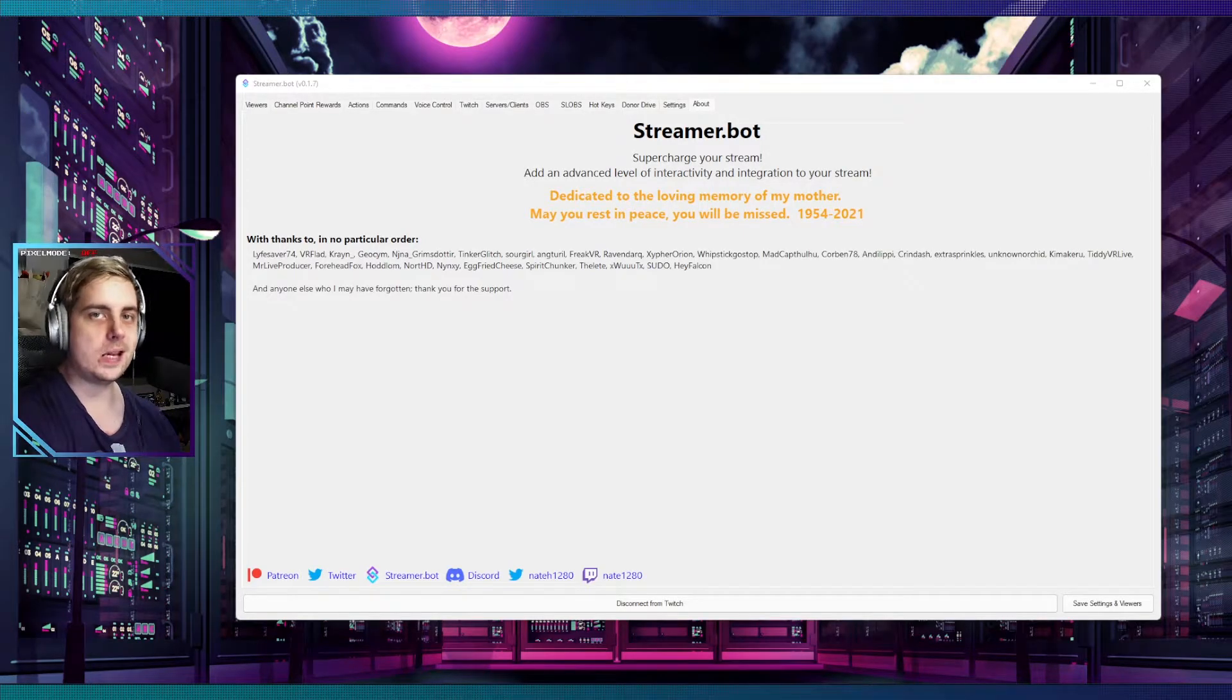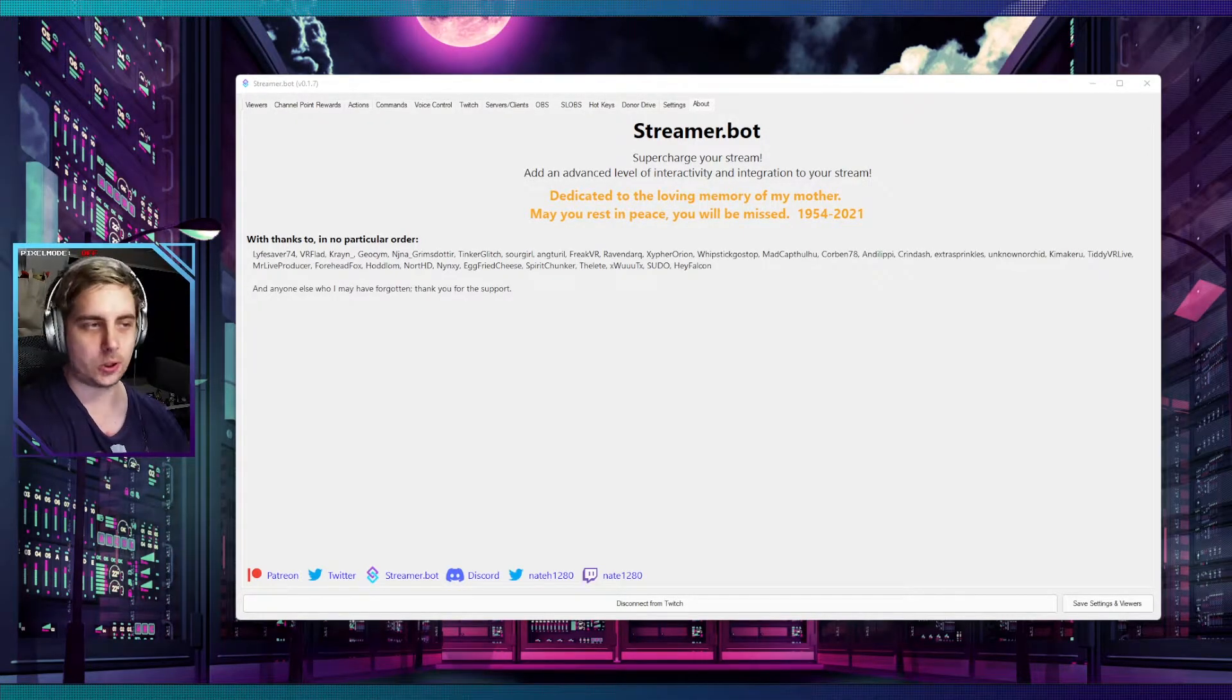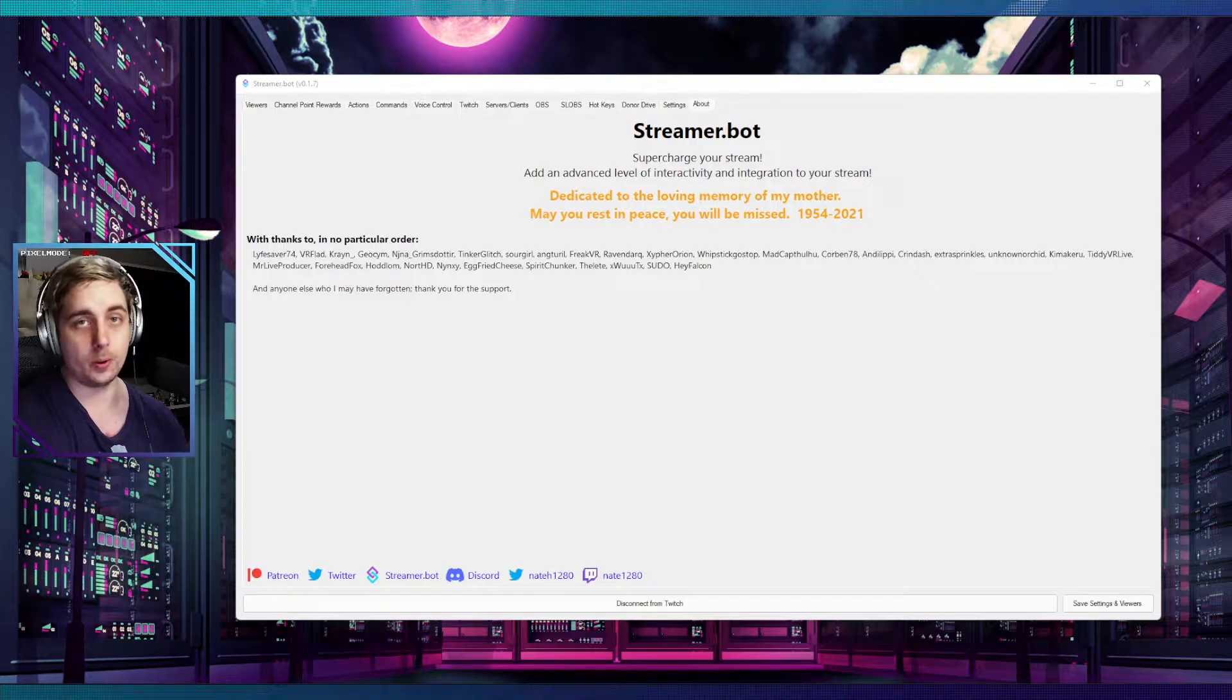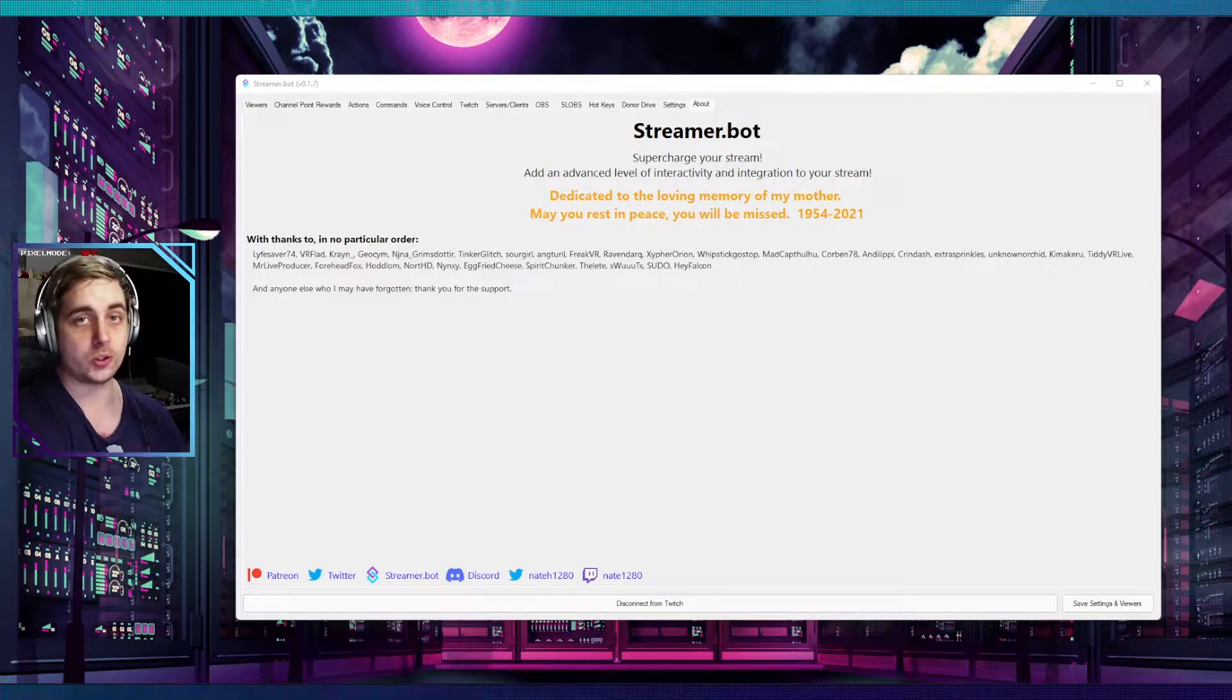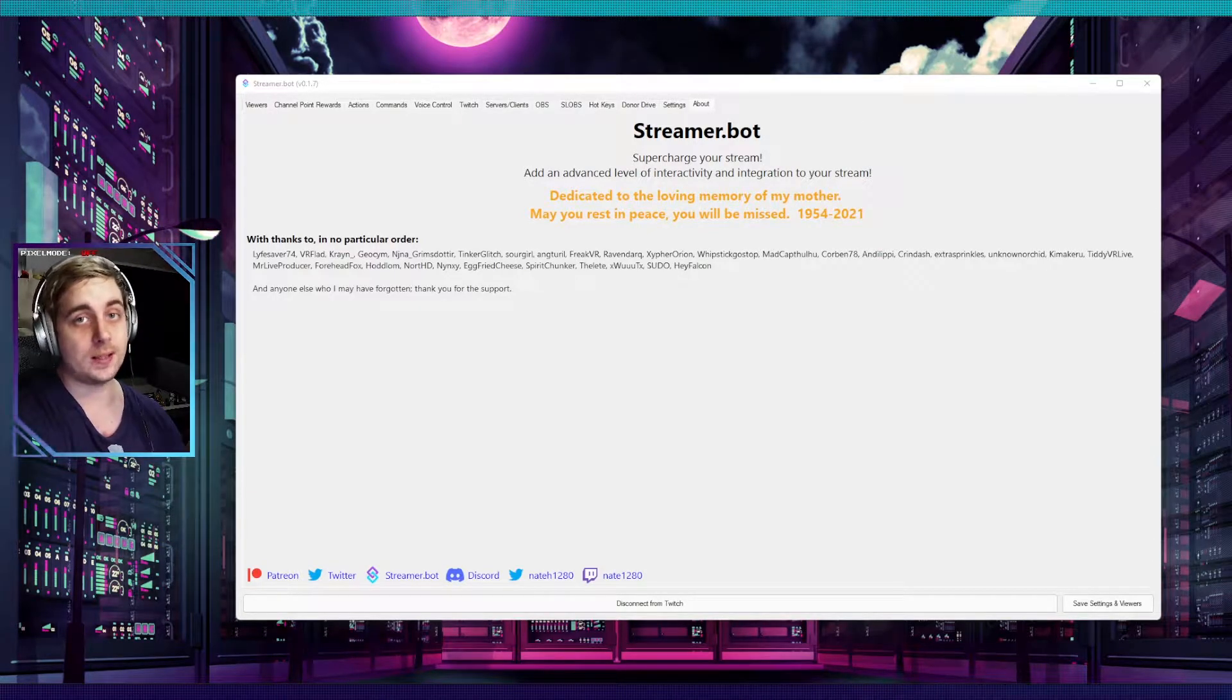Hello everyone, my name is Maxi and today I'm going to be showing you how you can install Streamer Bot for your Twitch streams so you can do stuff like this.